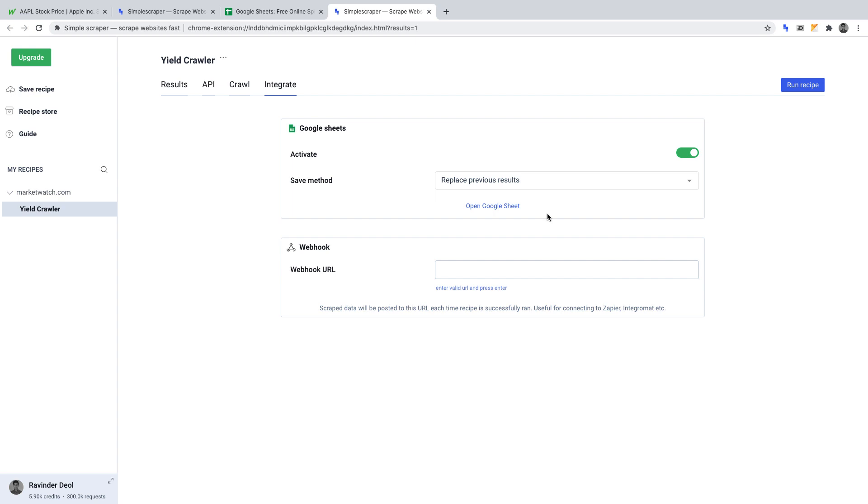Now, of course, we haven't run our crawler yet, so there will be no data in this Google Sheet. So let's move on to running our crawler.